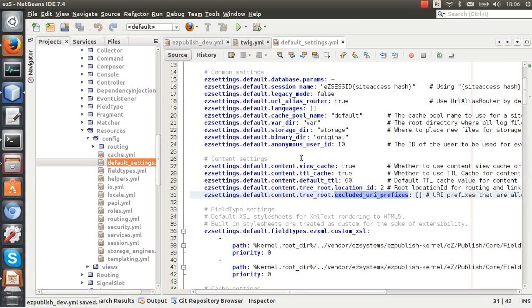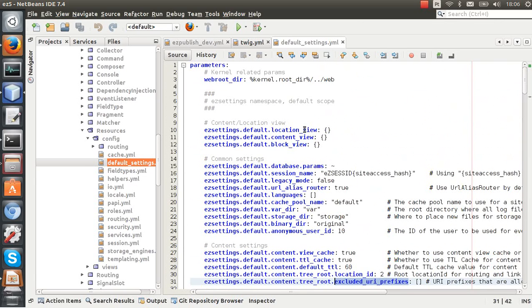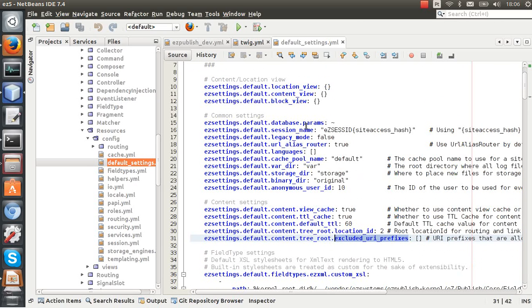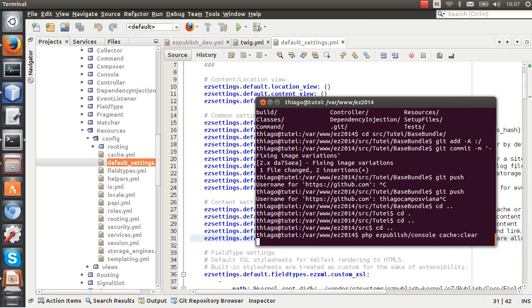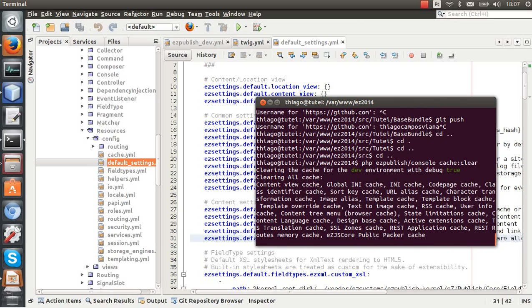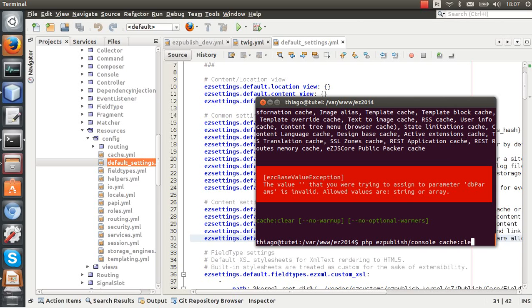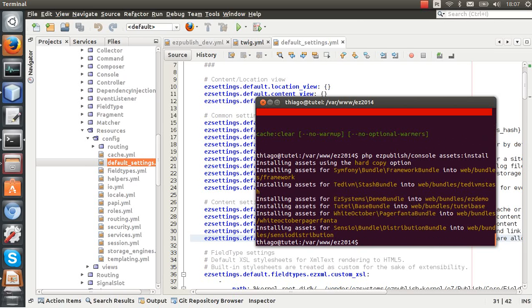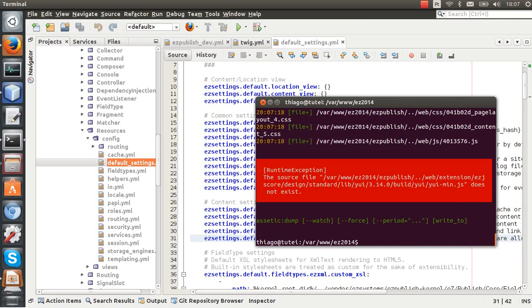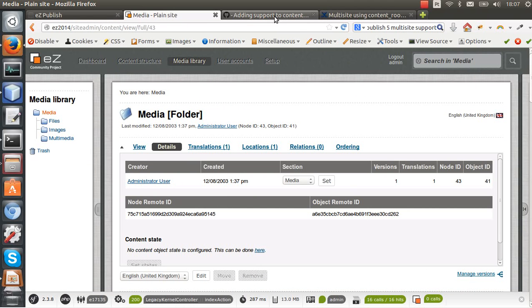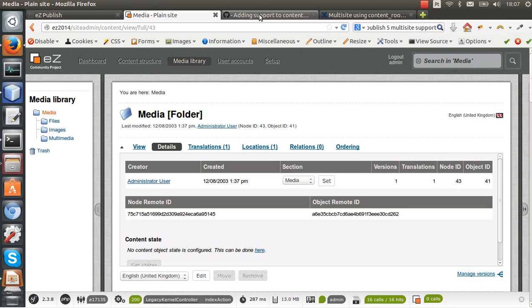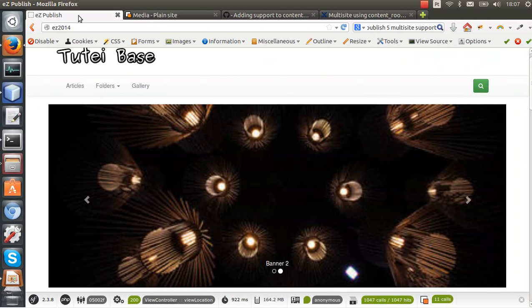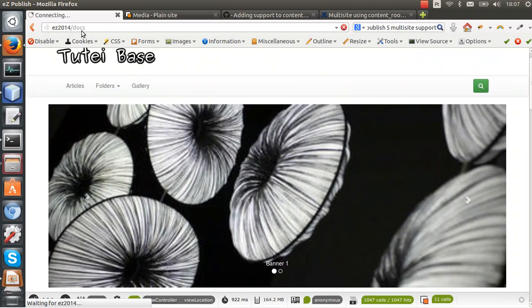You can check more things here in this file if you want more customization, but I believe that is enough for our case here. Now I can just run some commands: eZ Publish console cache clear here, and then assets install, and the assetic dump. And I'm able to check the new site access. I'll put all the links in the video description so don't worry.